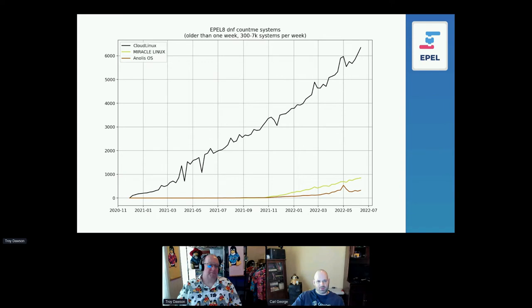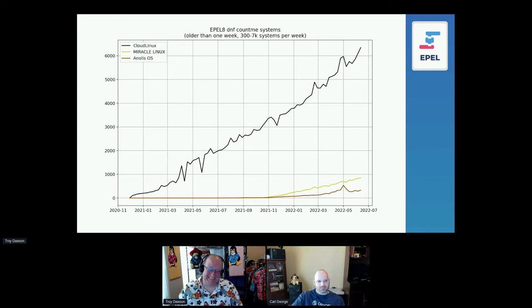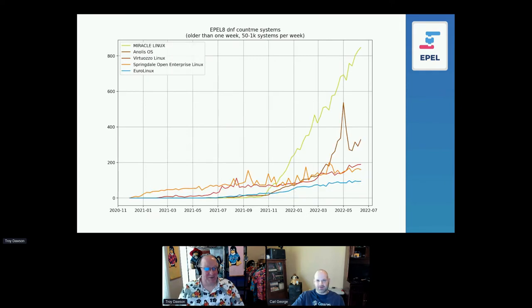The smaller distributions: in the previous chart, the very bottom line was CloudLinux — not a real rebuild exactly but a real derivative — they also enable EPEL on their systems. Then there are two other distributions I've only heard of in the context of these Count Me statistics: Miracle Linux and Analyst OS. They're more popular in Asia, but under 1,000 systems so far.